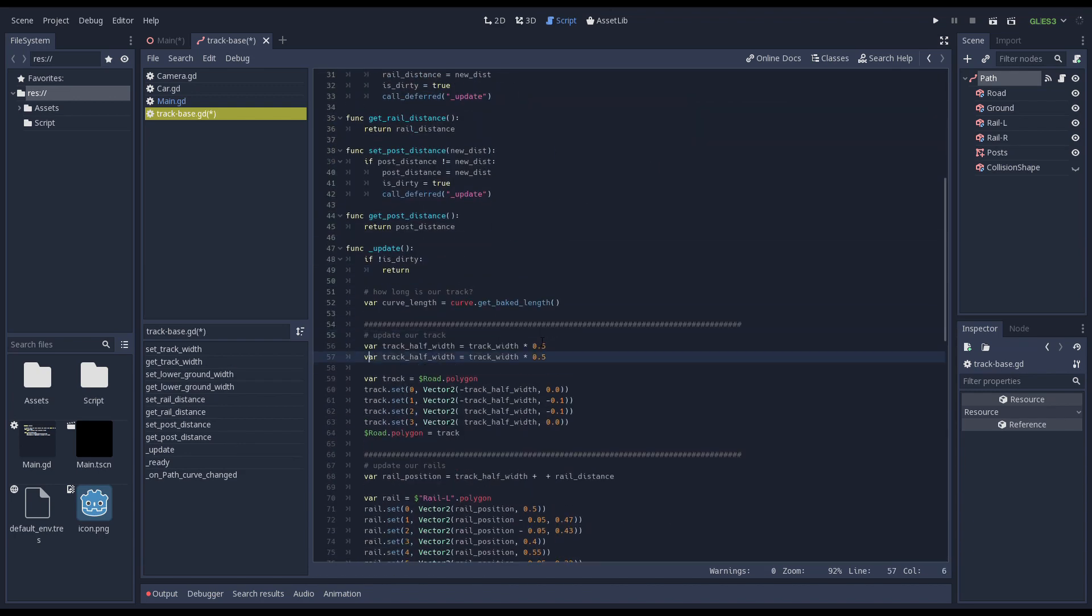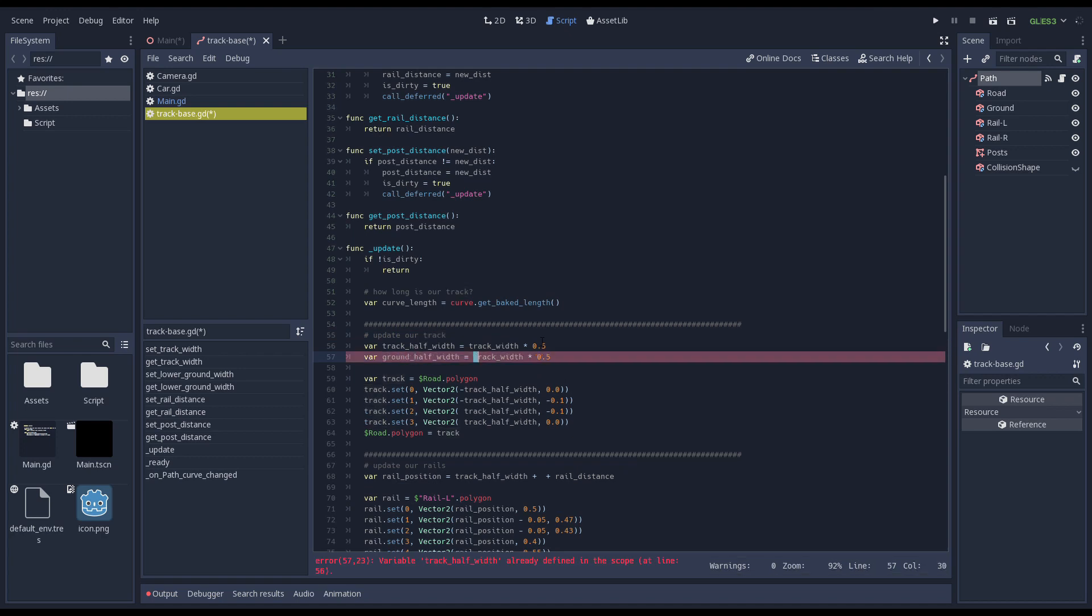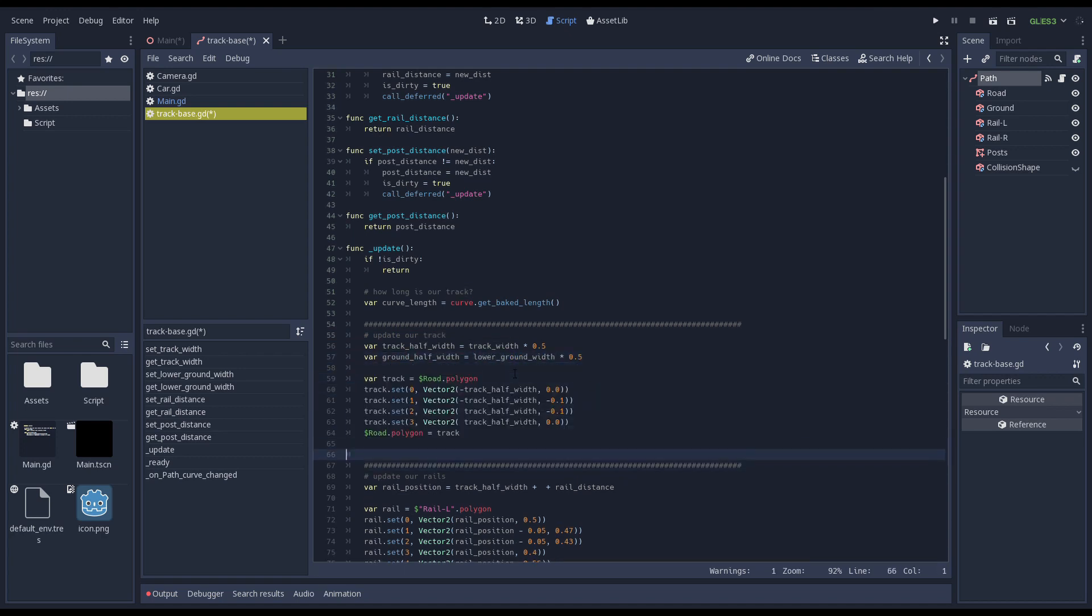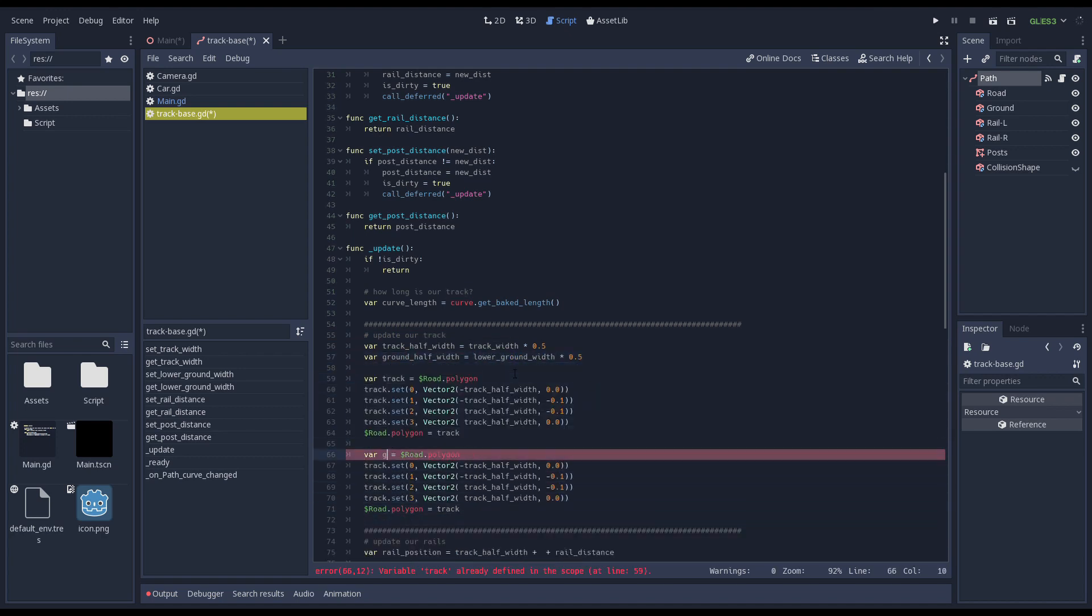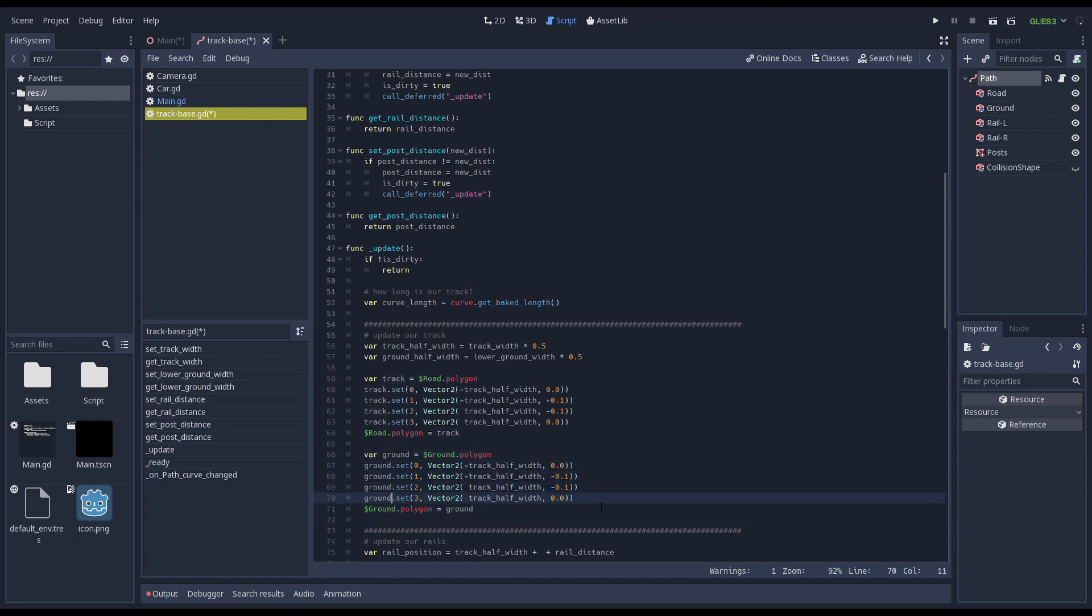This is starting to get very repetitive but yes we perform the exact same technique on the ground mesh, but use our new property for the lower vertices.